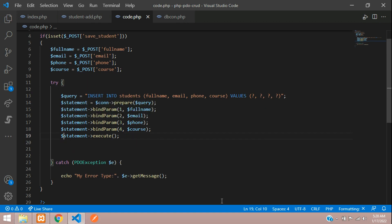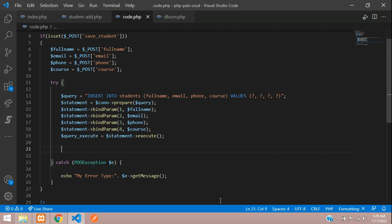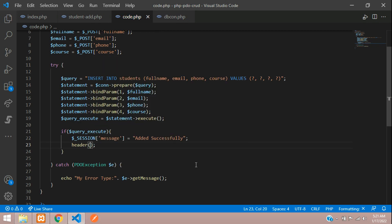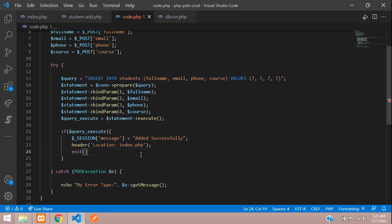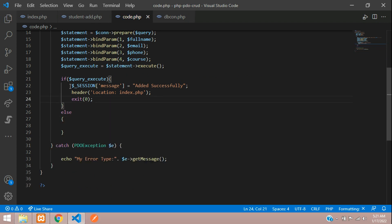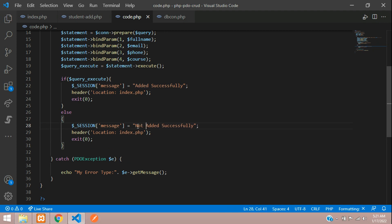Now create a variable $query_execute and check in an if condition whether the execution was successful. If true, set $_SESSION['message'] to 'Added successfully', then use header('Location: index.php') followed by exit(). In the else condition, output 'Not added' or 'Something went wrong'.